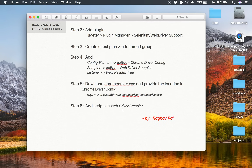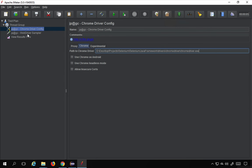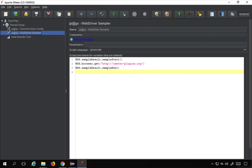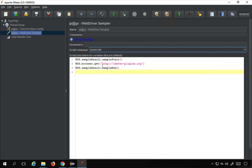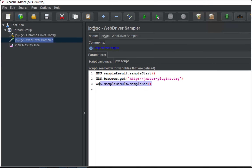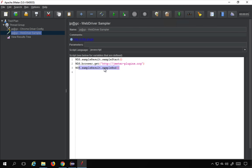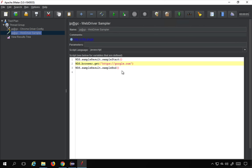Step number six is we have to add scripts in WebDriver Sampler. If you go to WebDriver Sampler, you can see scripting language support for JavaScript, Java, and so on. The script always starts with 'sampleResult.sampleStart()' — this is where it starts measuring time — and ends with 'sampleResult.sampleEnd()' where it stops measuring time. Between these two statements you add your Selenium scripts, for example 'WDS.browser.get("https://google.com")' to open the browser and go to Google.com.